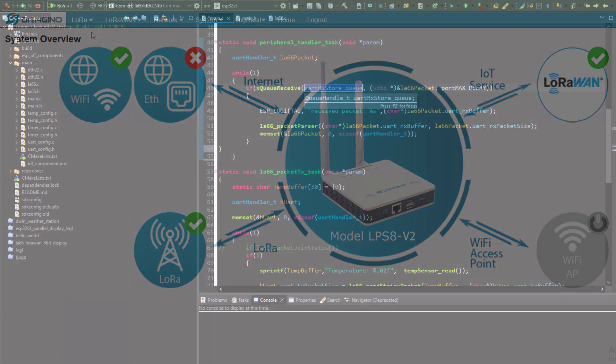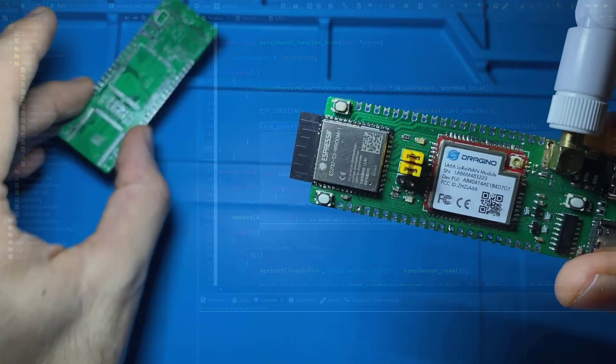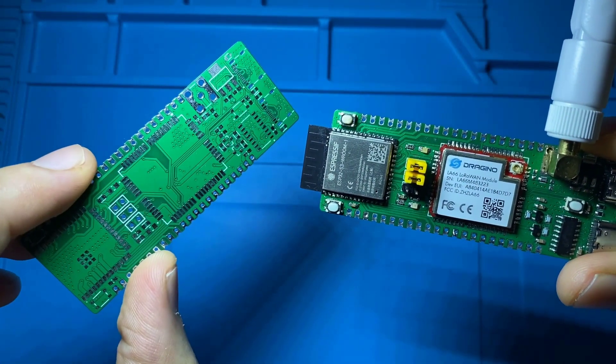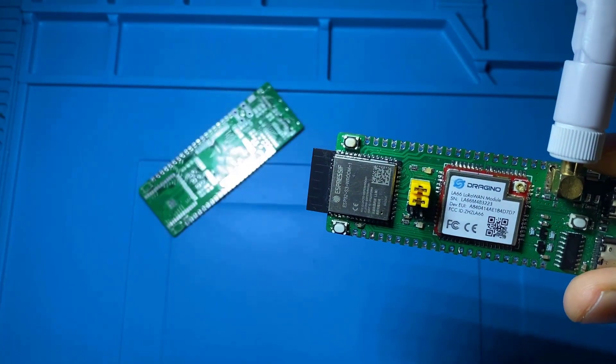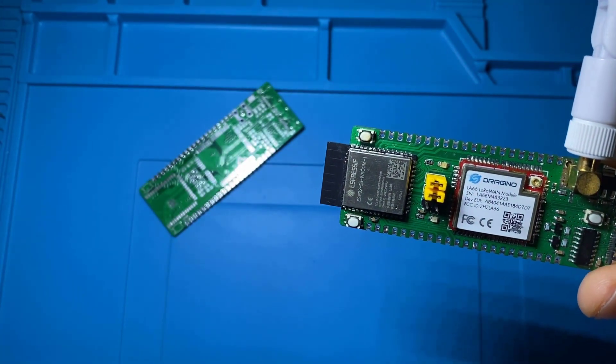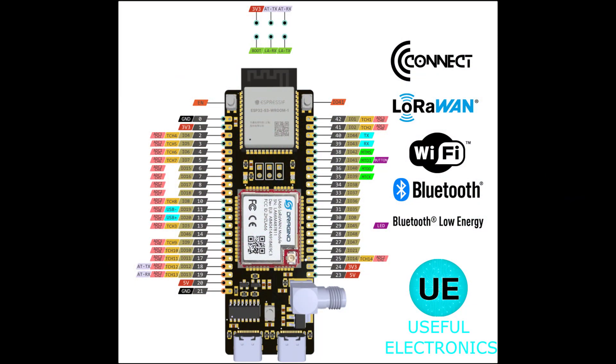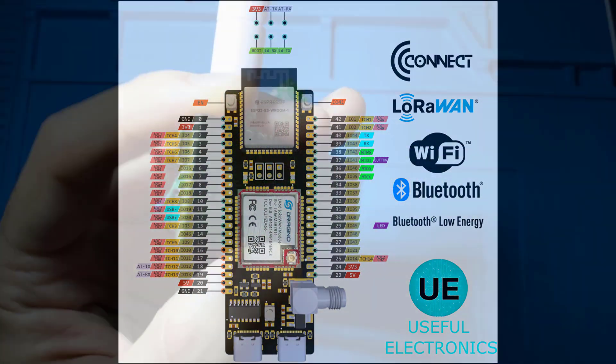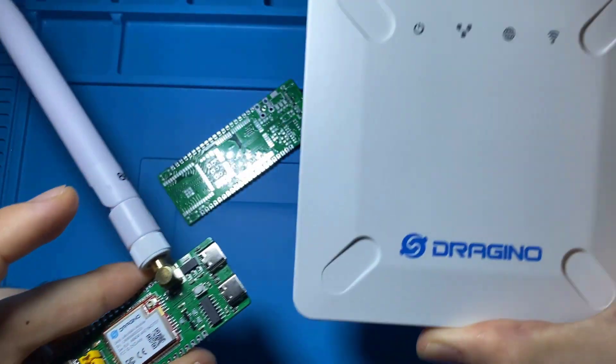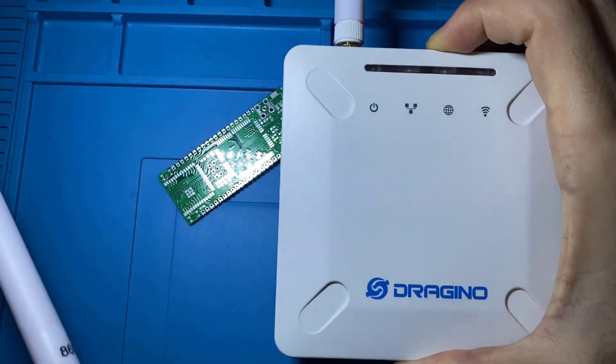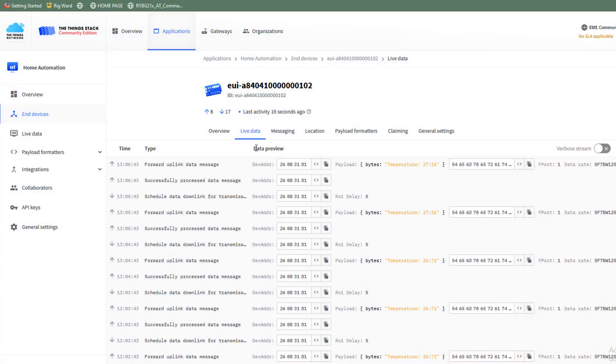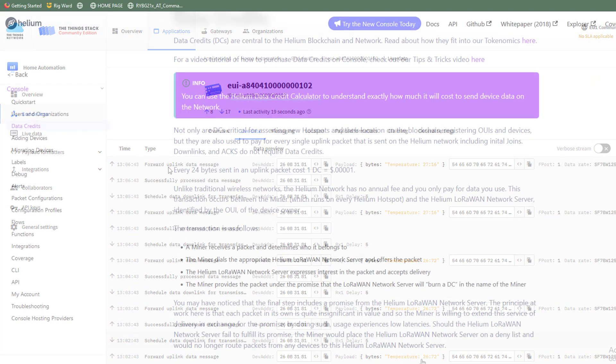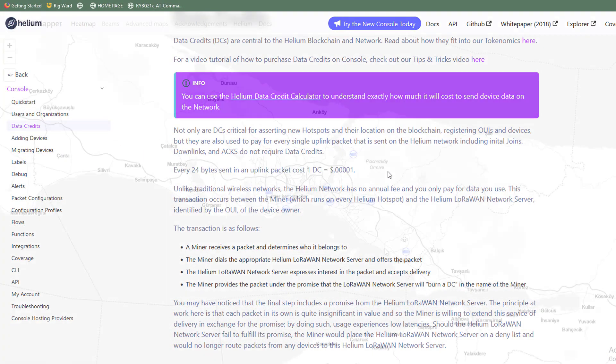Today in this video we are going to program ConnectBoard that I have designed that has ESP32-S3 MCU and LA66 LoRaWAN module that will exchange data with a LoRaWAN gateway. We are also going to have a real example of using the Thing network and compare it with the Helium network.